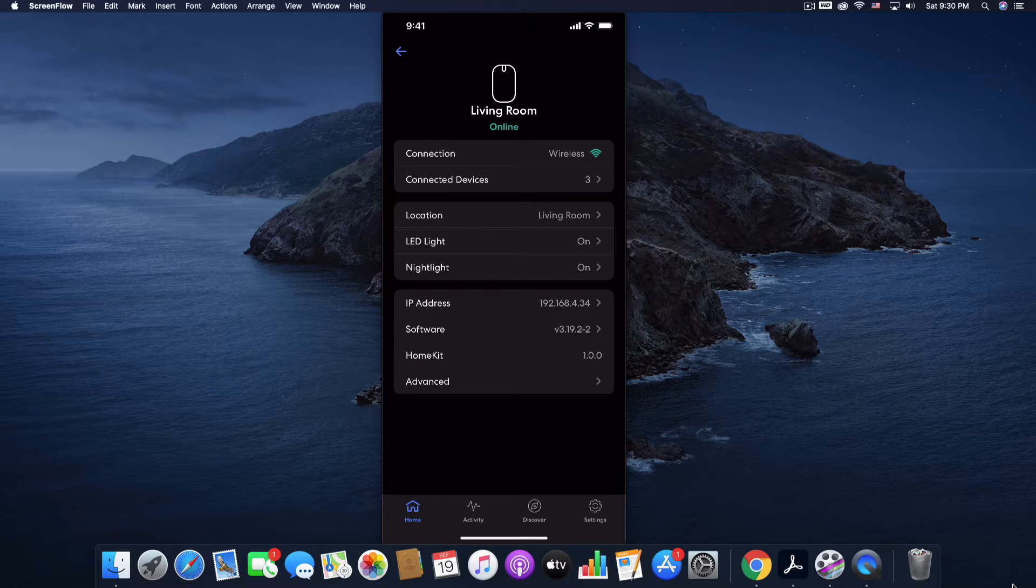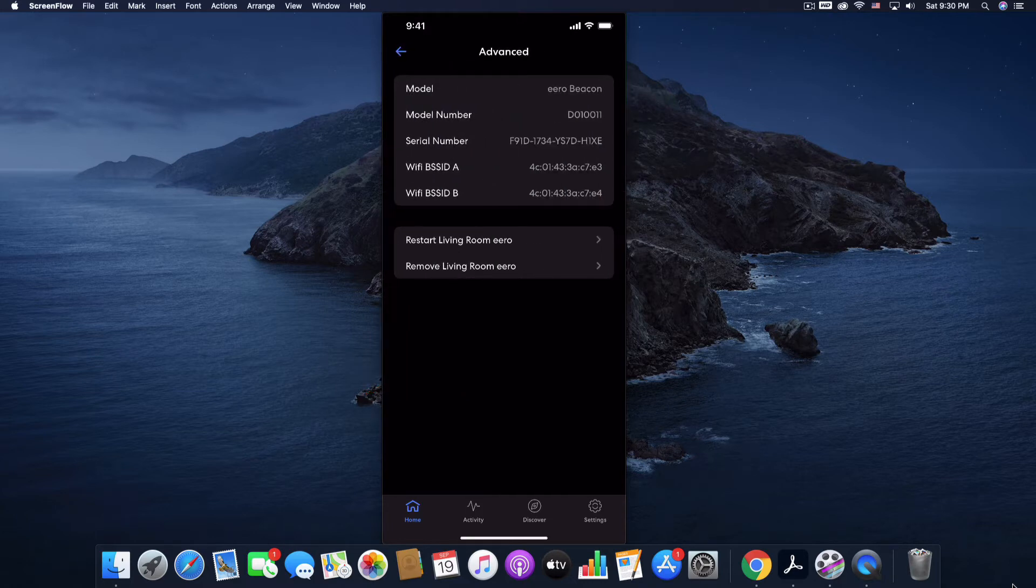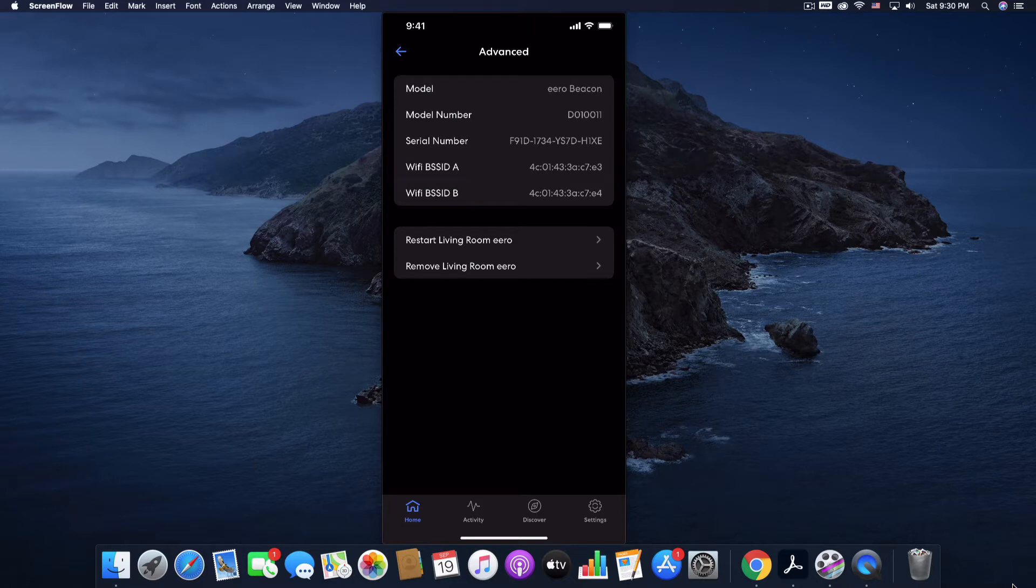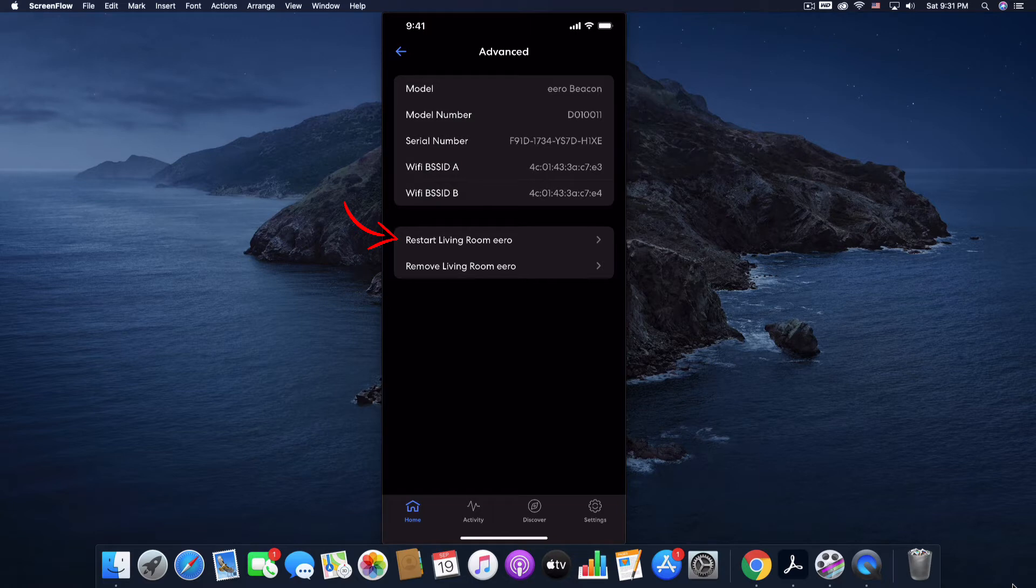It gives you your IP address and if we go all the way down here to Advanced, we can click that and you have this Restart Living Room Eero. And why would you need that? Let's say for example, you called the cable company and said, hey, I'm having a problem with my internet and they say, okay, great, go to your router, unplug it, count to 10 and plug it back in.